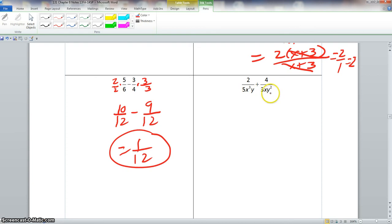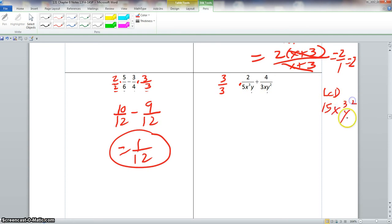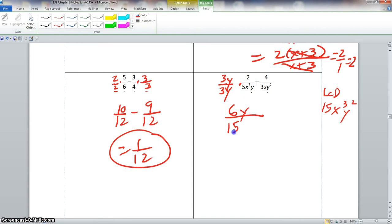Now we need to find a common denominator. Looking at the numbers 5 and 3, their LCD is 15. For x cubed and x, the LCD is x cubed. For y and y squared, the LCD is y squared. So the full LCD is 15x cubed y squared. To make the first denominator 15, we multiply the numerator and denominator by 3. We already have x cubed, but to get y squared we multiply by 3y in numerator and denominator, giving us 6y over 15x cubed y squared.